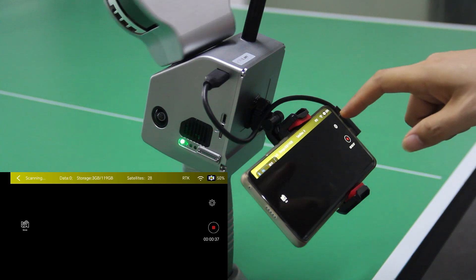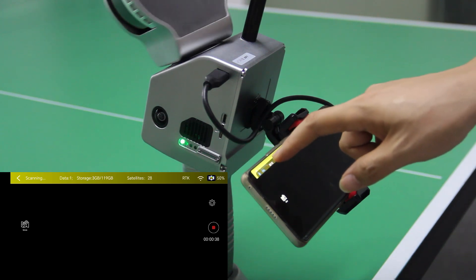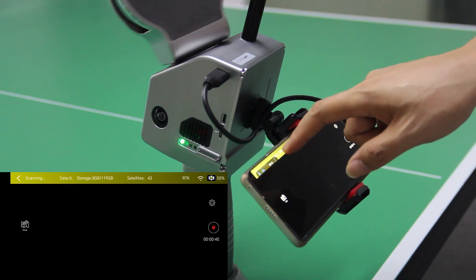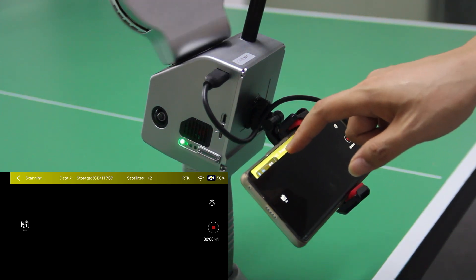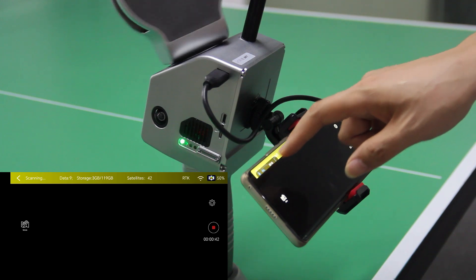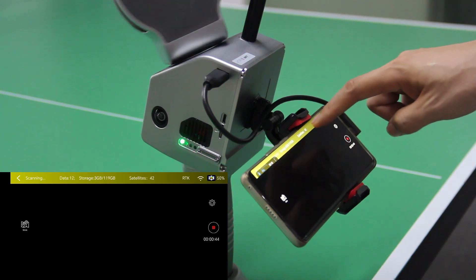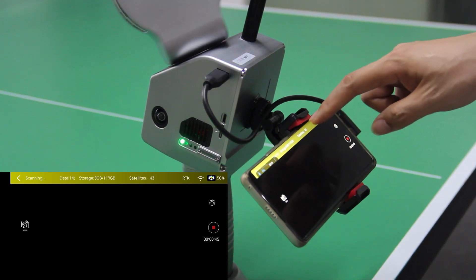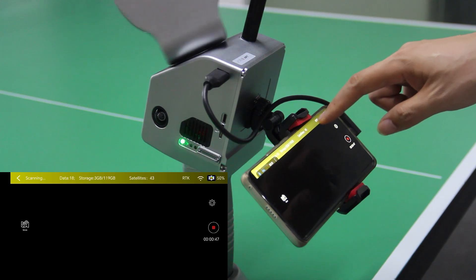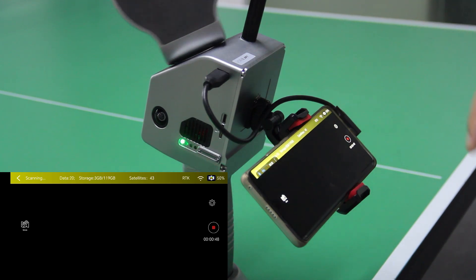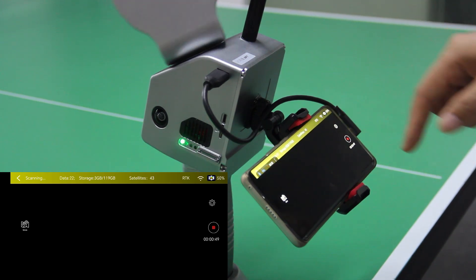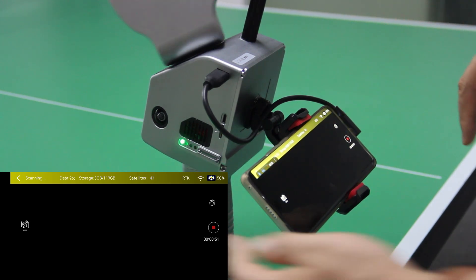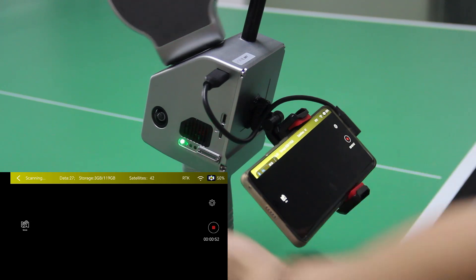Also you can check the status here. The data is already accumulating and the satellites, there are 42, 43 satellites here. And it's still initializing, so we need to keep waiting.